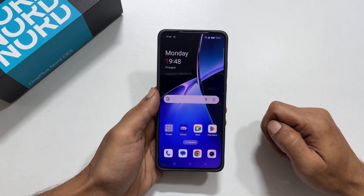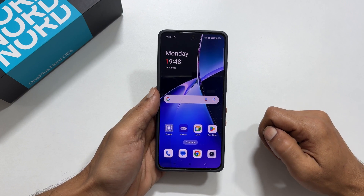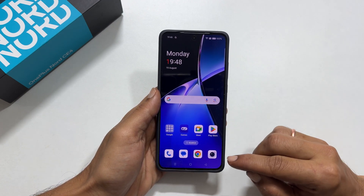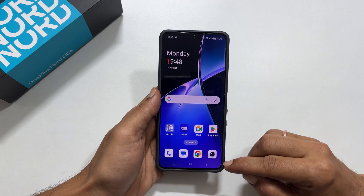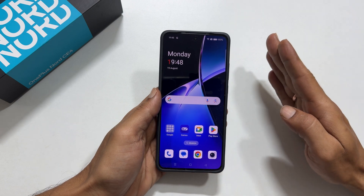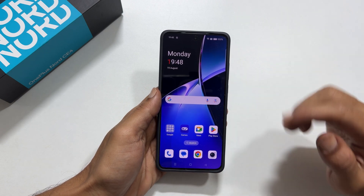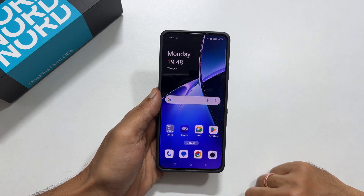Welcome back. In this video I will show you how to take a screenshot on OnePlus Nord CE4 or OnePlus Nord CE4 Lite 5G. Let's get started.